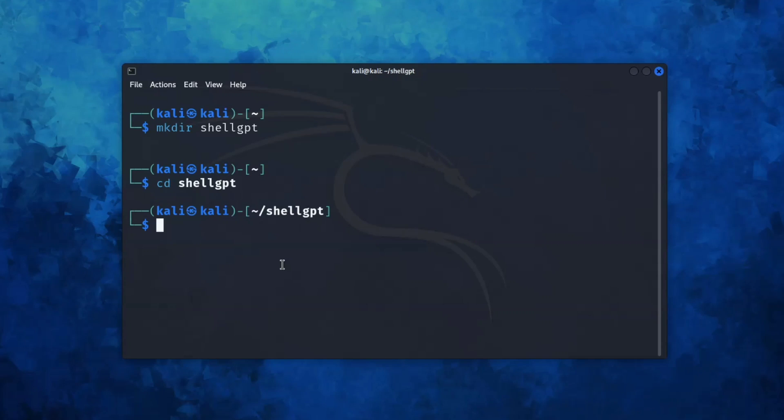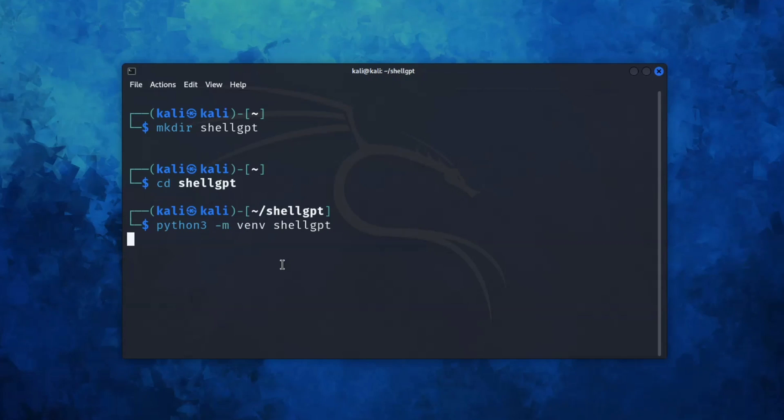It's time to create a virtual environment inside our ShellGPT directory. To do this, you need to run this command: python3 -m venv shellgpt. We create a virtual environment named ShellGPT.